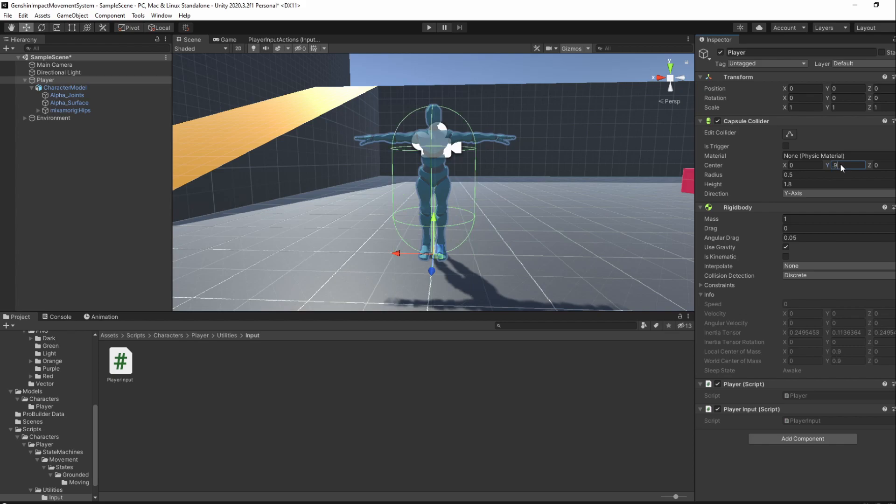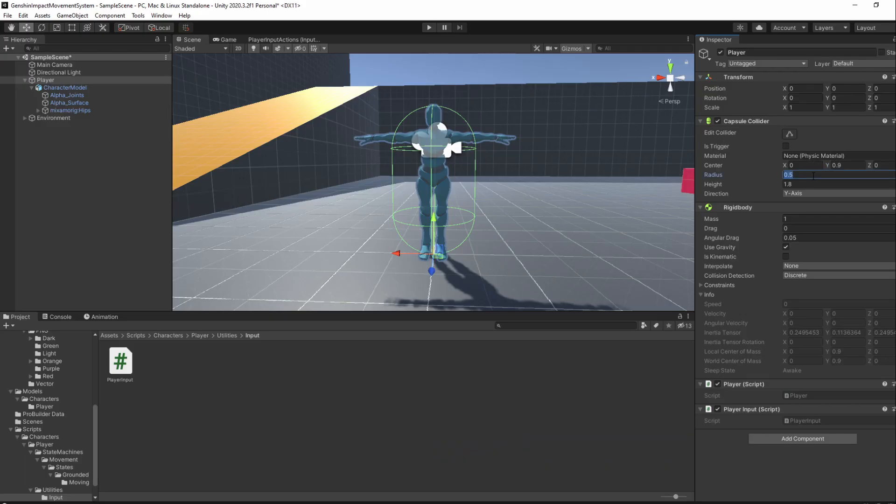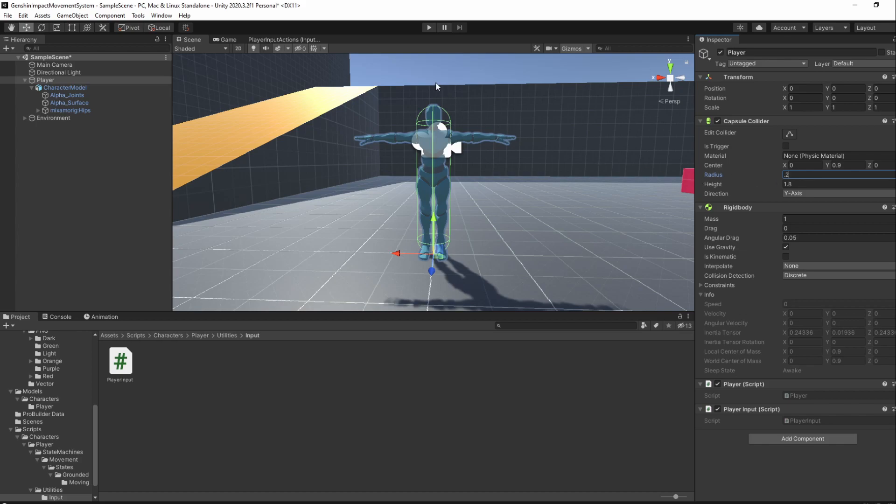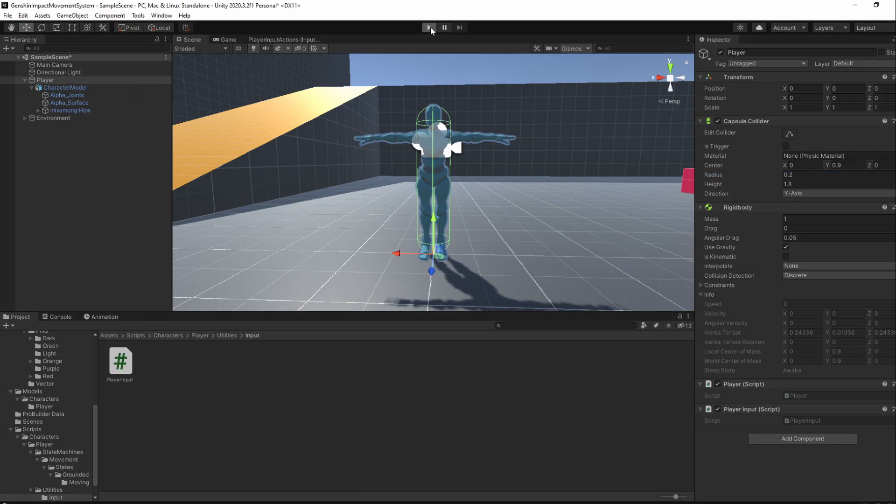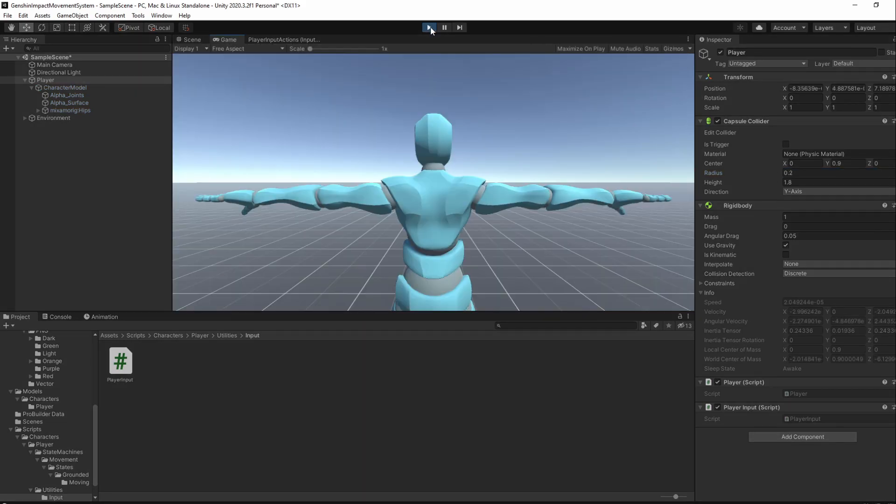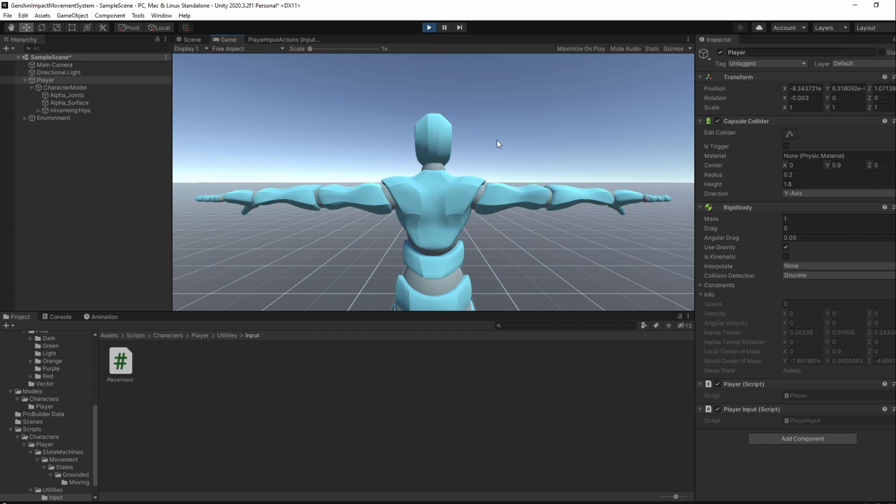It should now be in the correct height but it's still looking quite thick, so let's lower the radius to be around 0.2. If we now enter Play Mode, our player should no longer fall through the ground.